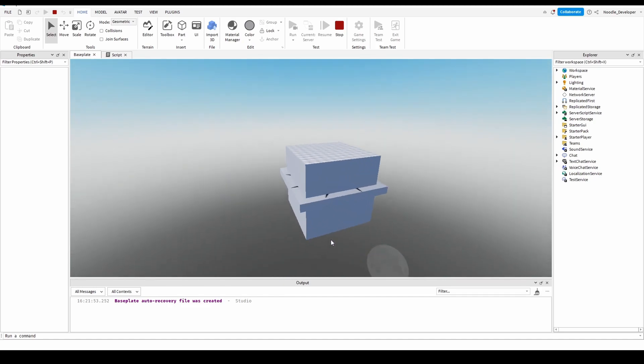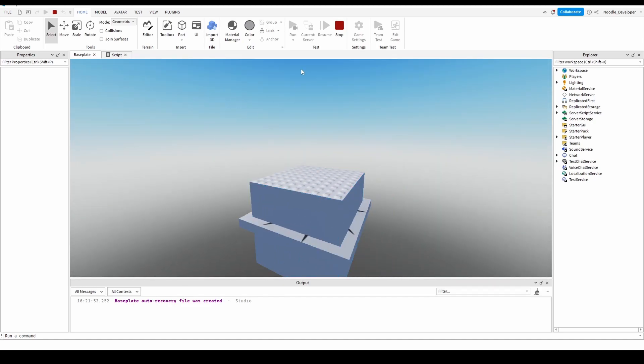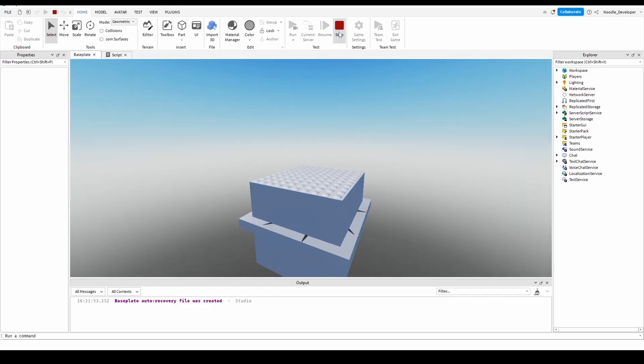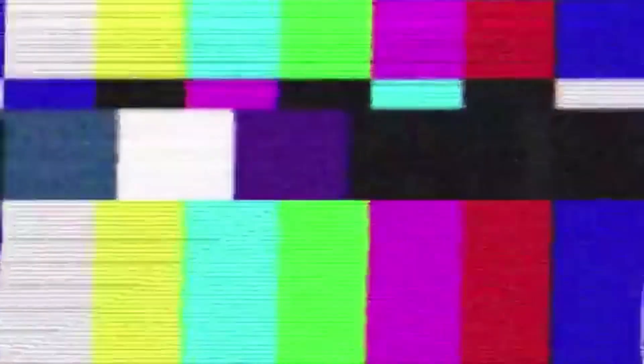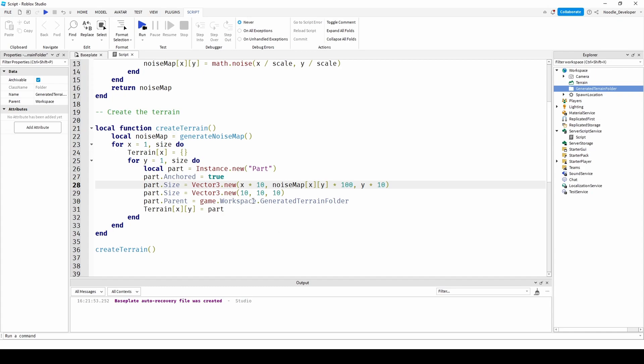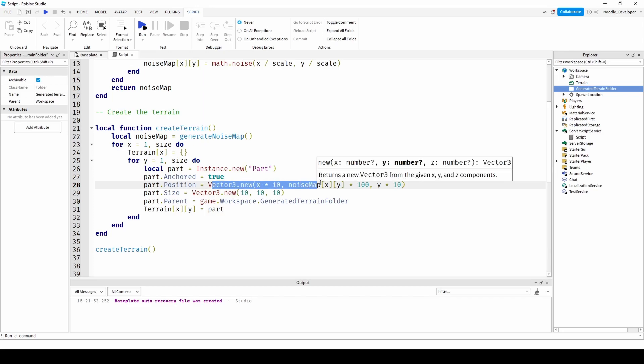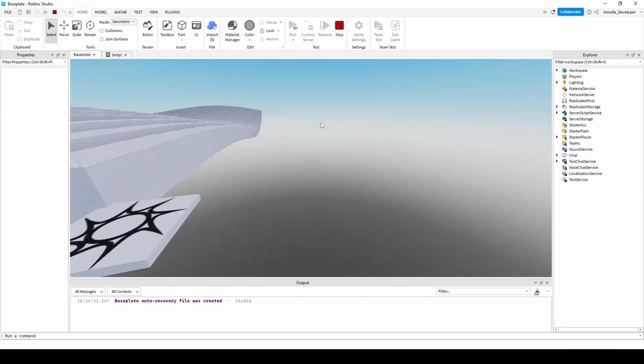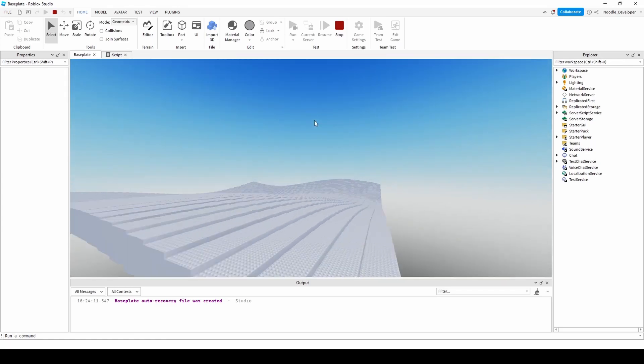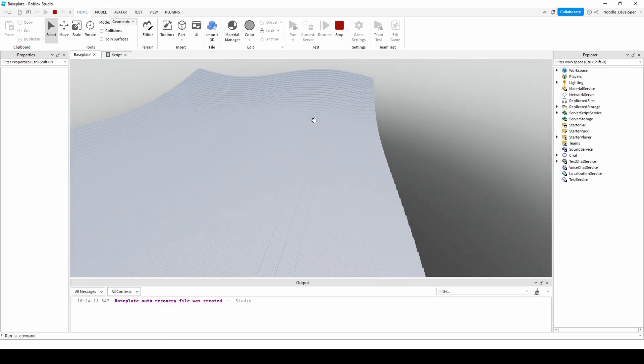Oh it didn't work. Let's see what's wrong. Terrain equals that. Okay I just realized the problem. Why'd I put two sides? Part dot position, change part dot position equals vector three. And you have your generated terrain.